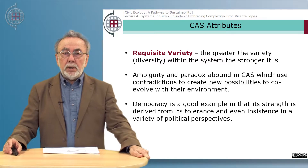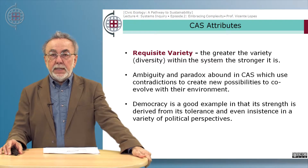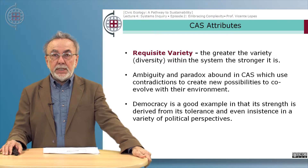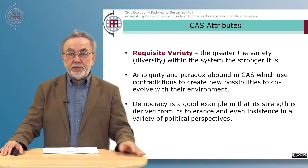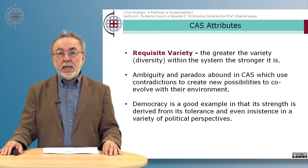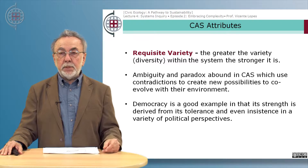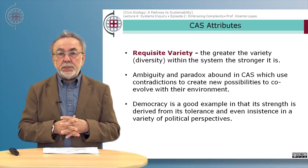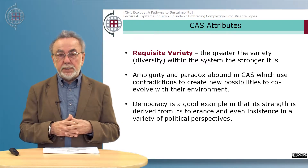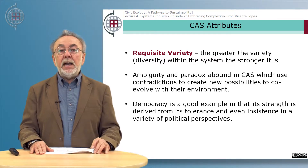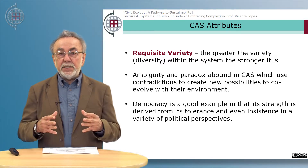One important attribute of complex adaptive systems is what we call requisite variety: the greater the variety and diversity within the system, the stronger it is. We mentioned this when we looked at the concept of ecological integrity and resilience — diversity is a stronger component of a system's integrity. Ambiguity and paradox abound in complex adaptive systems; they use contradictions to create new possibilities to co-evolve with the environment. One example is democracy: the strength of democracy is derived from its tolerance and even insistence on having a variety of political perspectives.